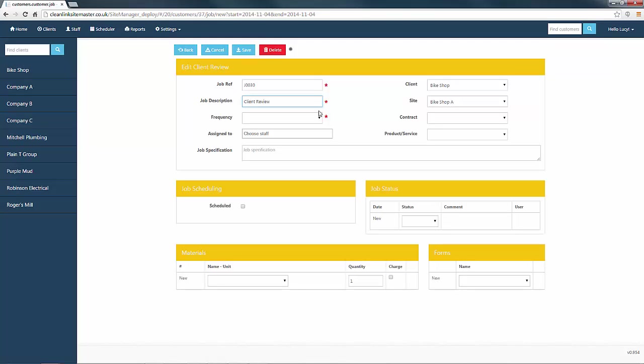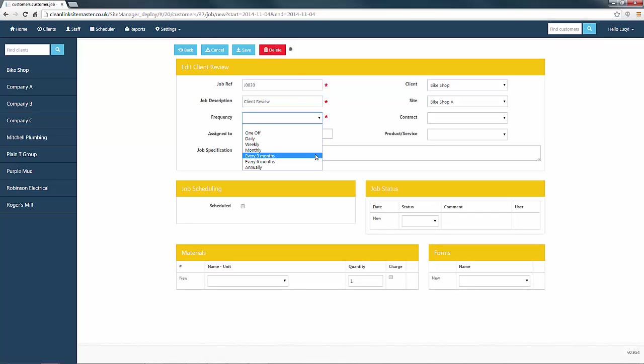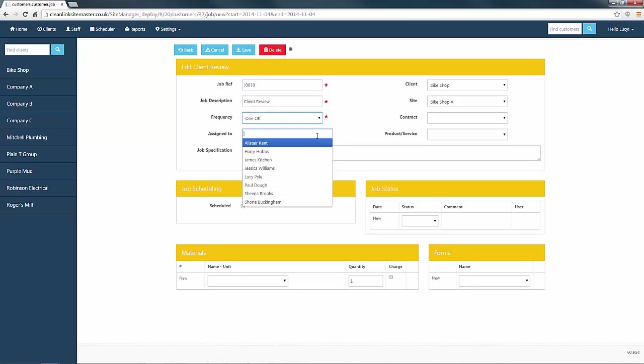Now select the frequency of the job. You may choose to set up recurring jobs, but we are going to select one off. If you know which employee will be carrying out this work, you can select them from the drop down box.